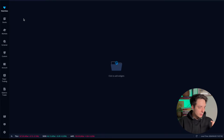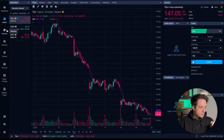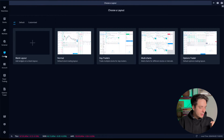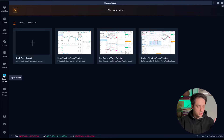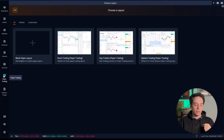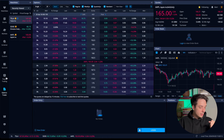Once you open your Webull desktop application, you'll see on the left all the menus starting from watch list, stocks, market overviews, stock screeners, customizations, account, and paper trading — which is just for you to practice trading without the actual risk of losing any money — the options trader, and so on.